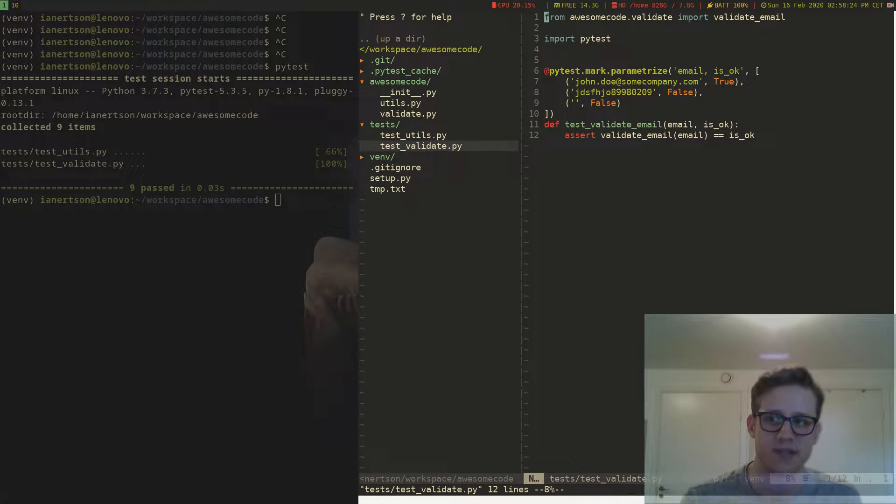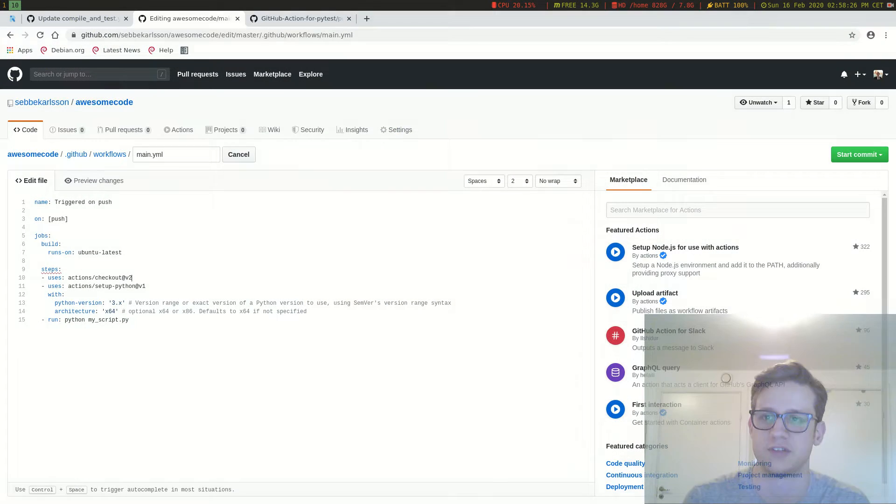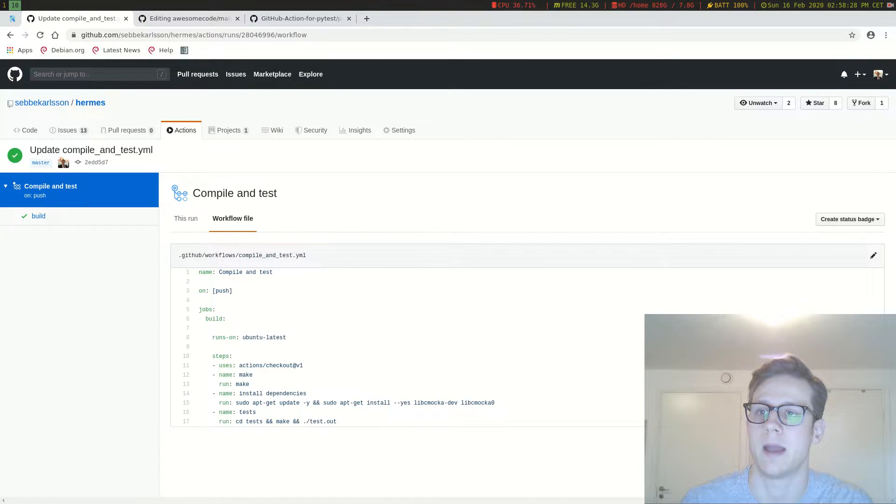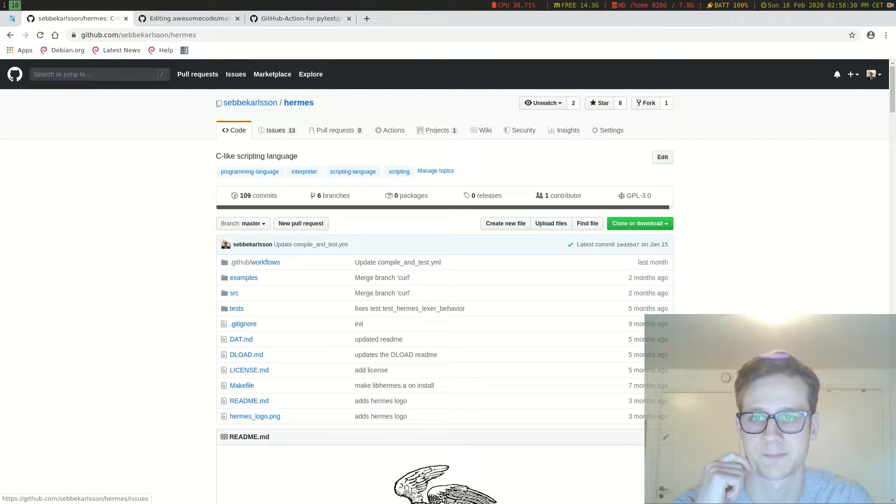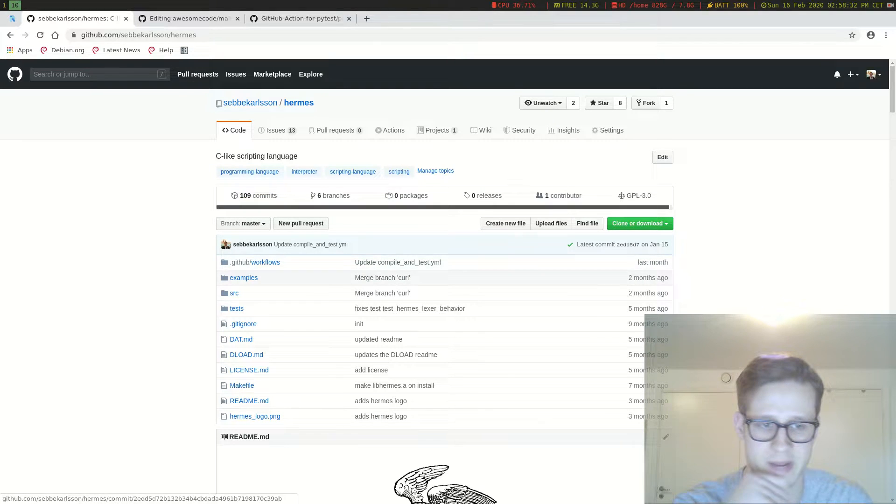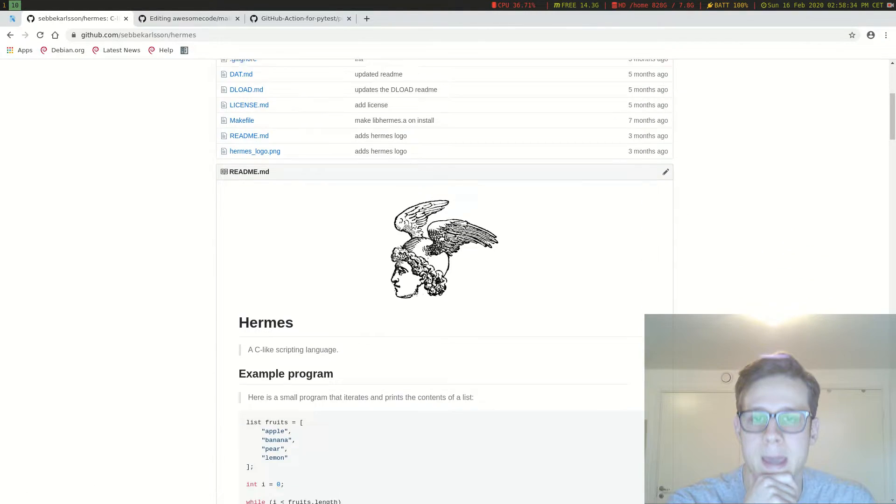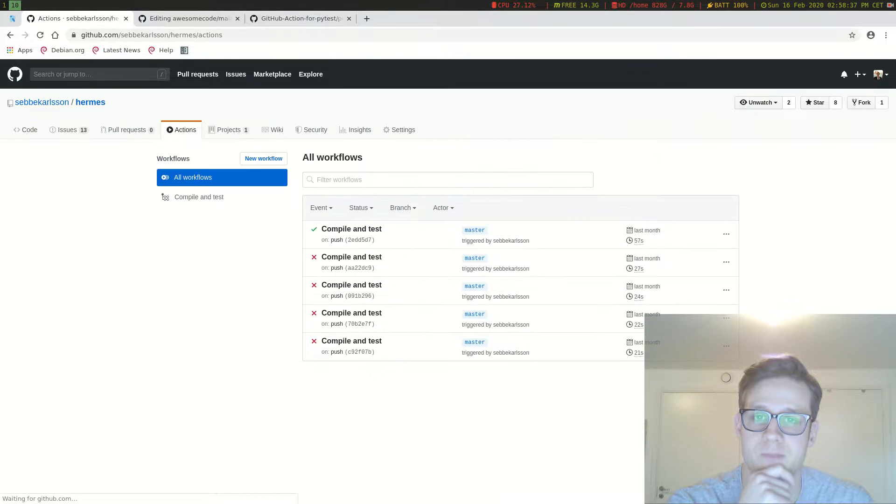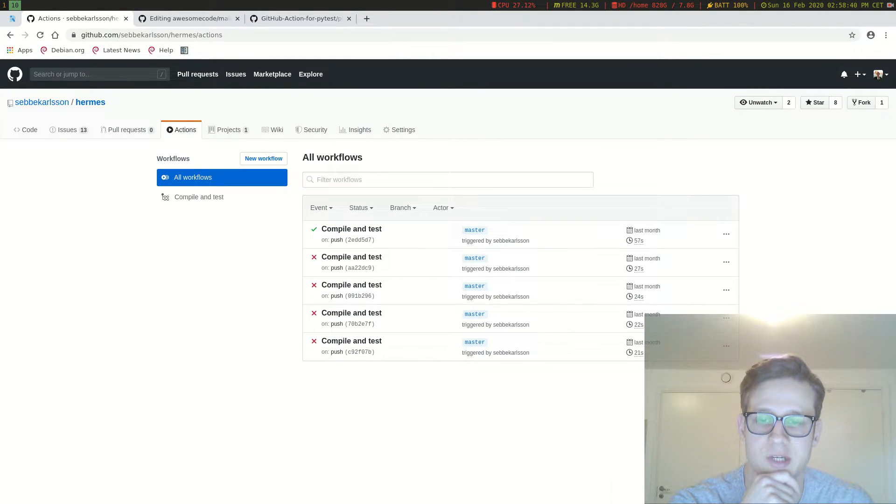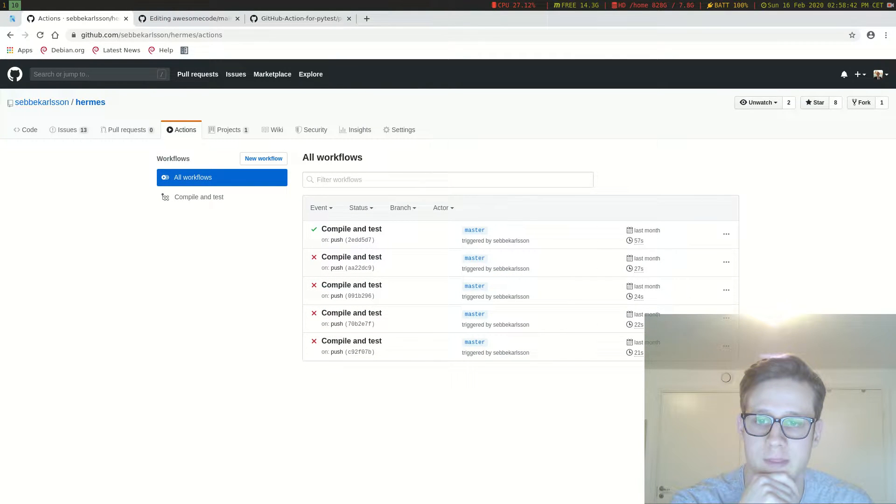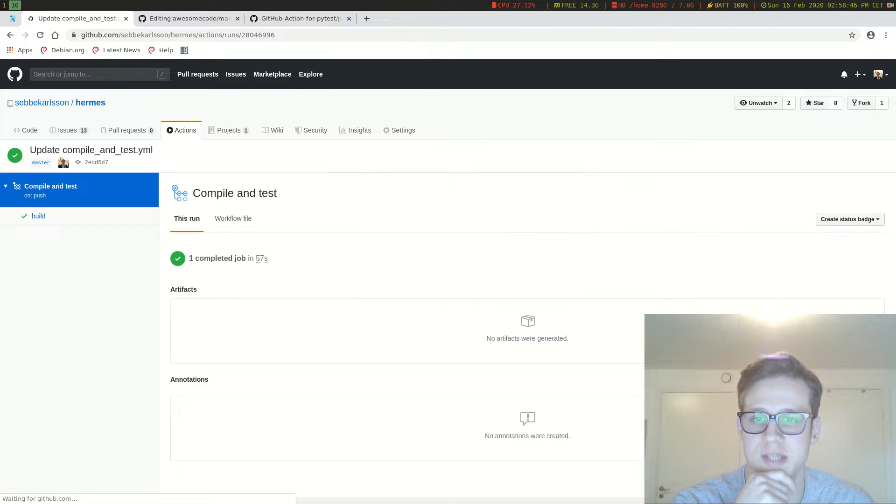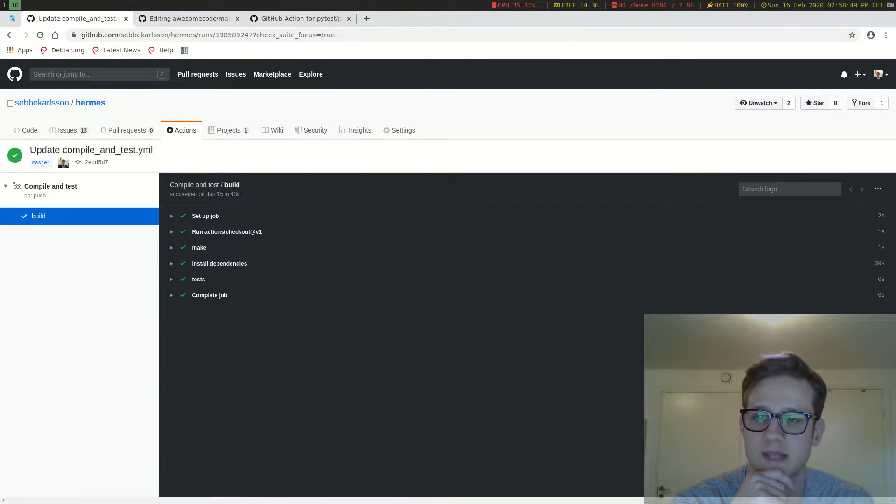So how do we set this up on Github? Well first let me show you how I did it in my programming language Hermes. This is the programming language that I have been working on and it has an action when you push to it. So if you go to actions we can see here that it has been triggered a couple times and the most recent one was successful and if we go into this one we can see the logs and we can see what it was doing.